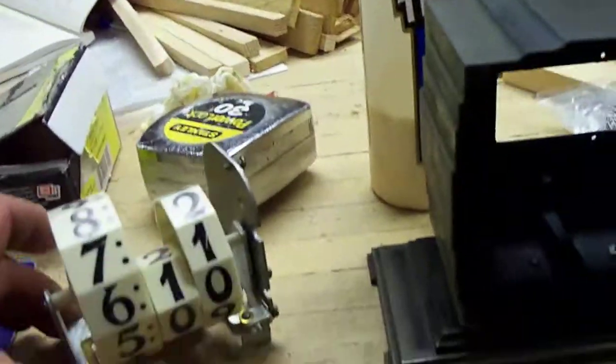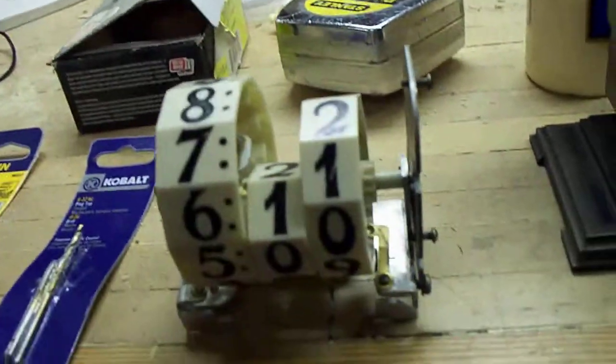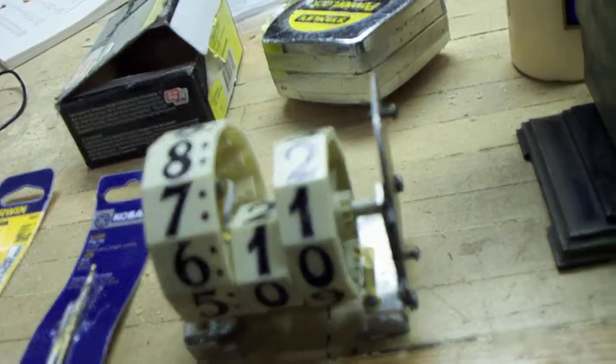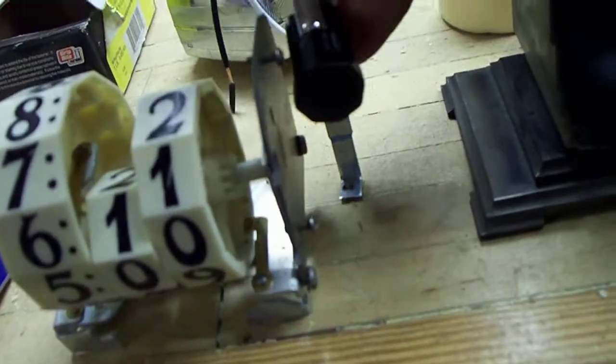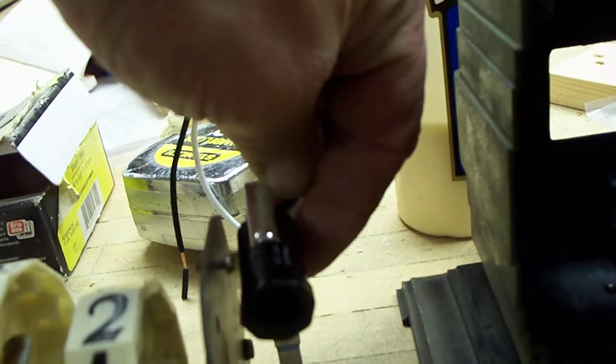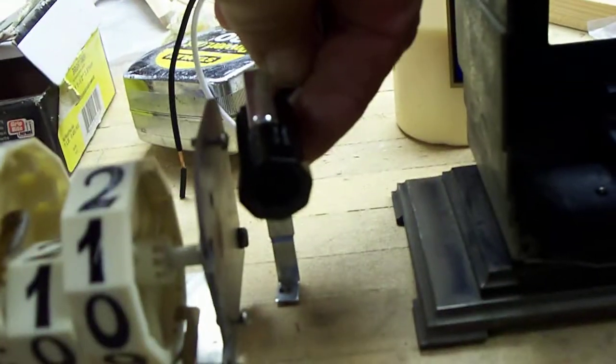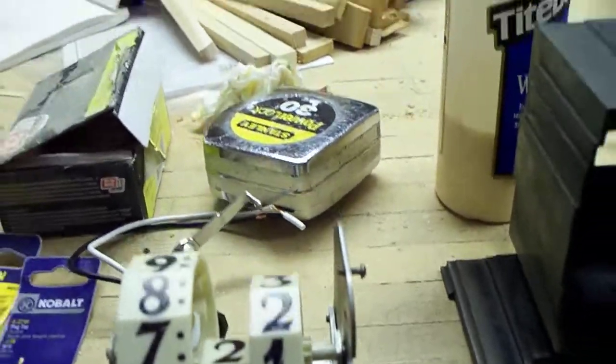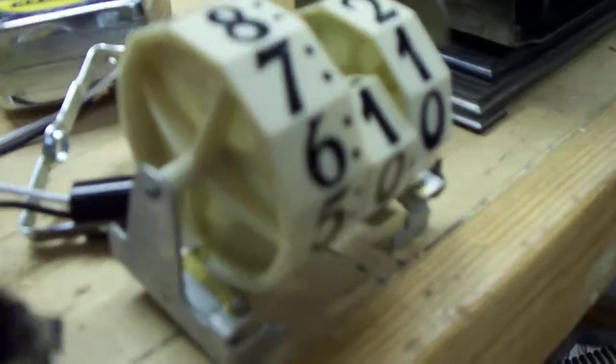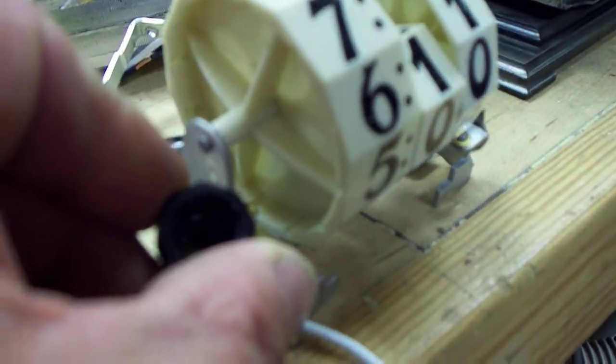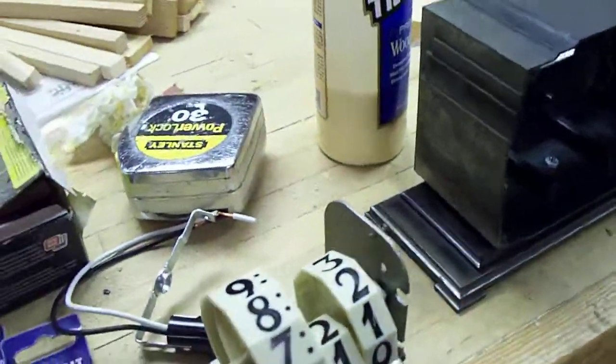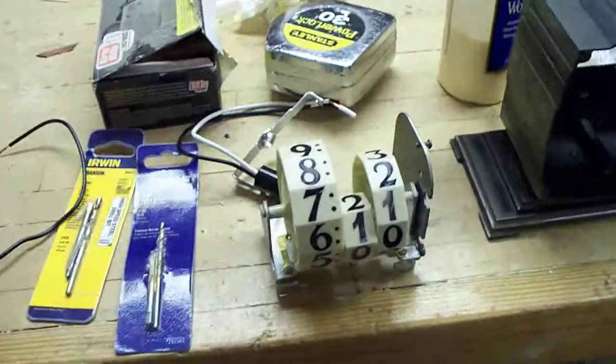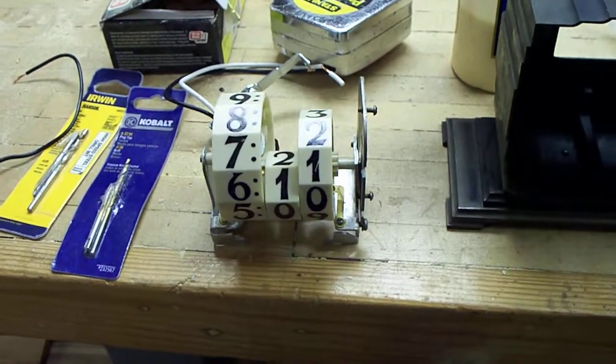So now when I put the lights in the clock, one will mount this way which will hold it above the motor, and the other one will mount on the side to hold it there.